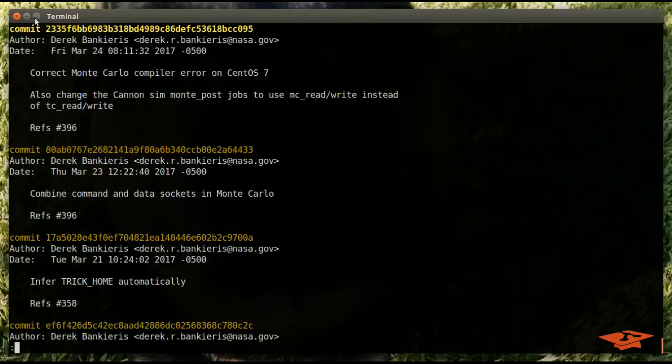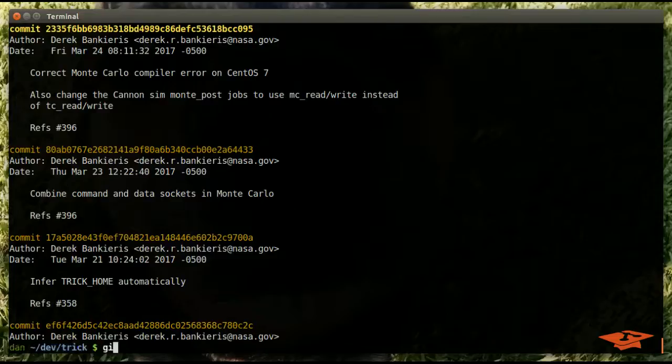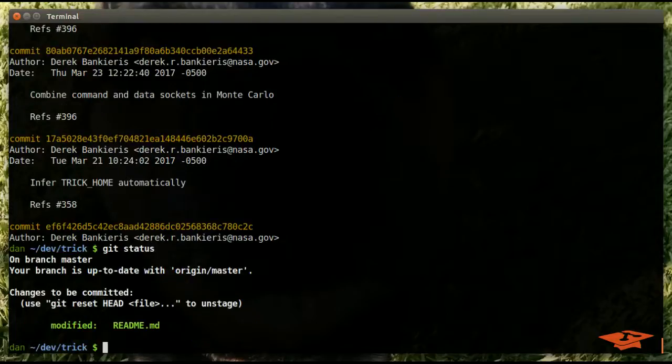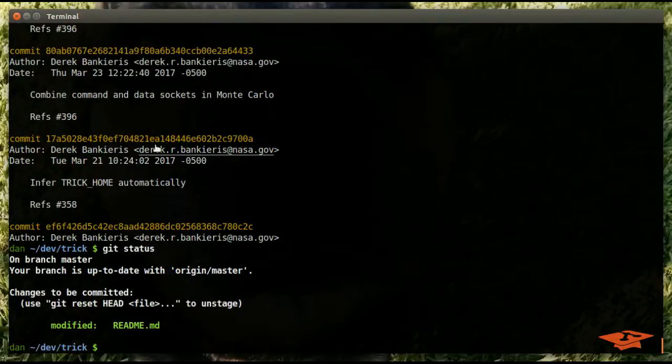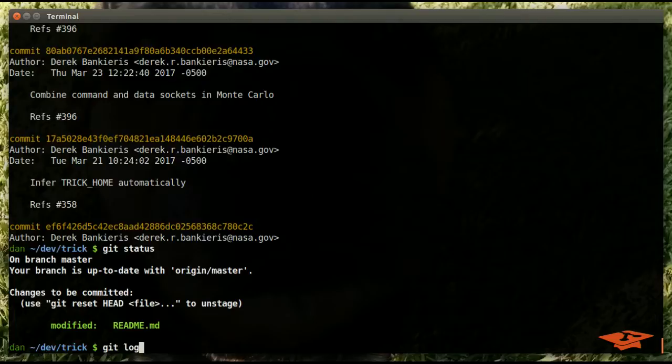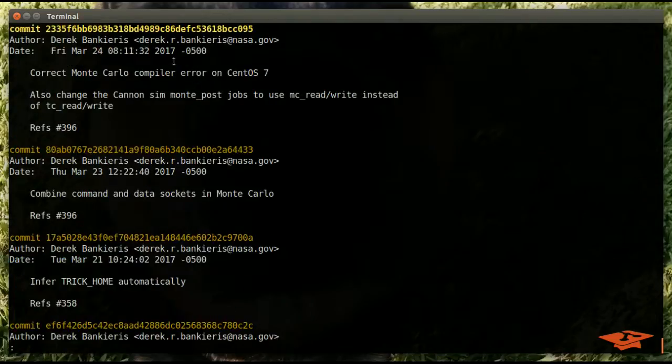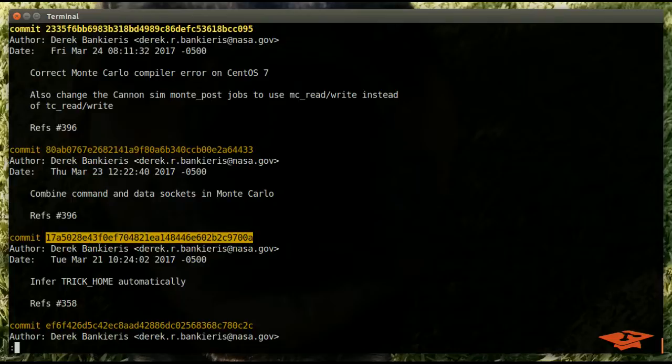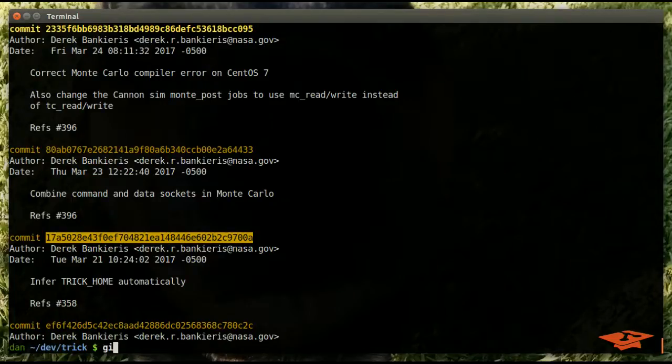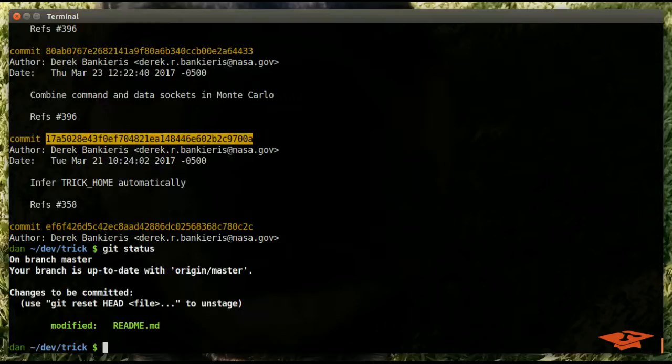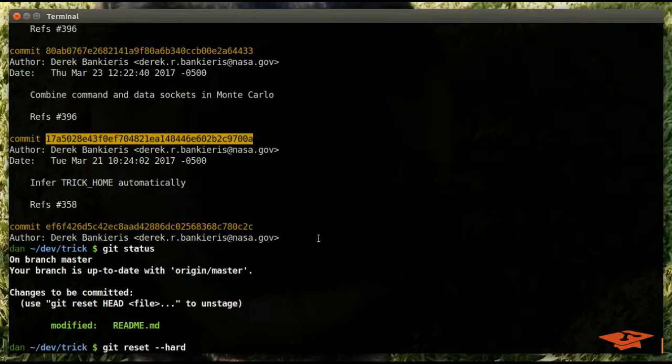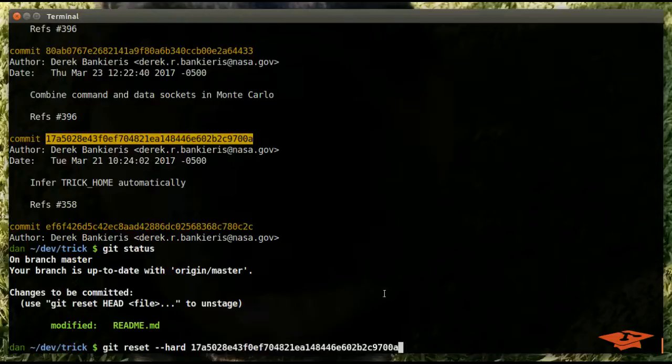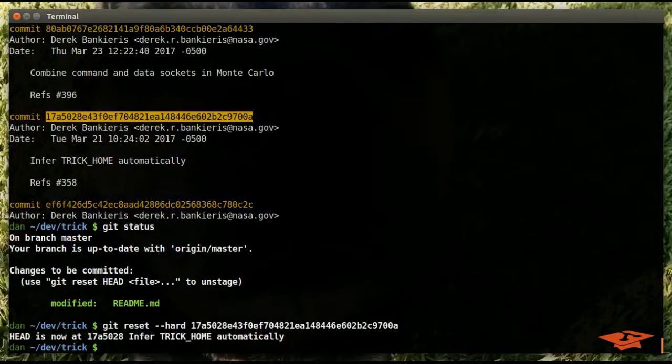So it says any changes to tracked files in the working tree since commit are discarded. For example, let's take a look at our git log. We're on 2335f and we do have changes in the index. Let's go ahead and pretend that we want to roll this branch back to 17a5.